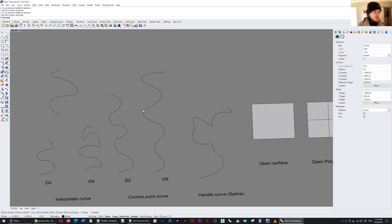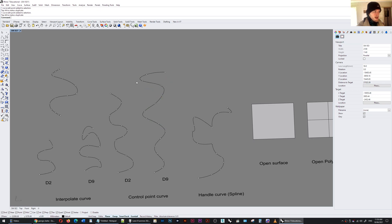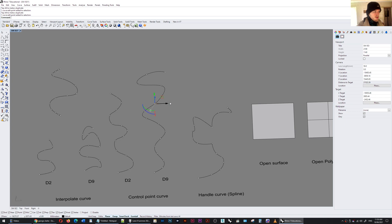I can also do the same with any of these other curves. The edit points allow the curve to be fit through those points.